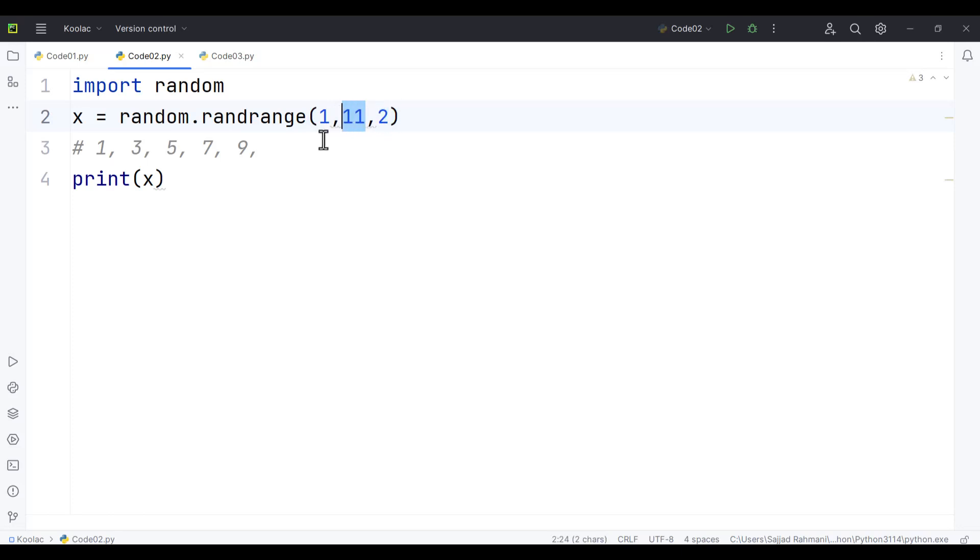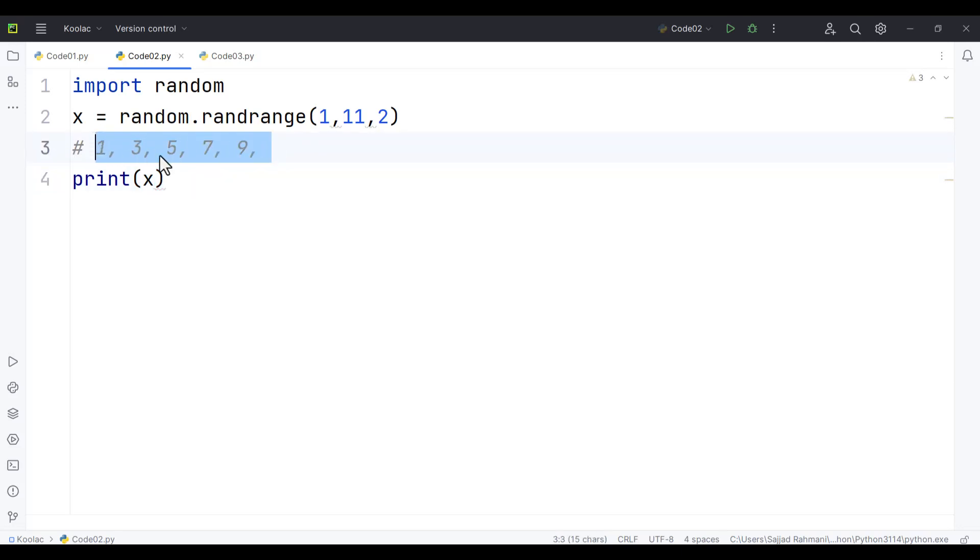Again, remember that this value is exclusive. In this case, we generate a random integer number from these numbers, which are numbers from 1 to 10 with a step of 2.